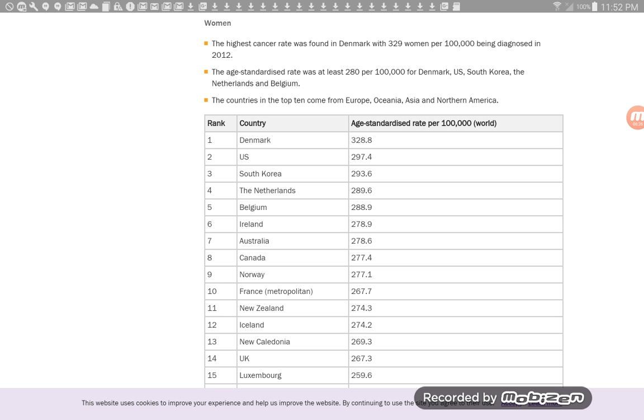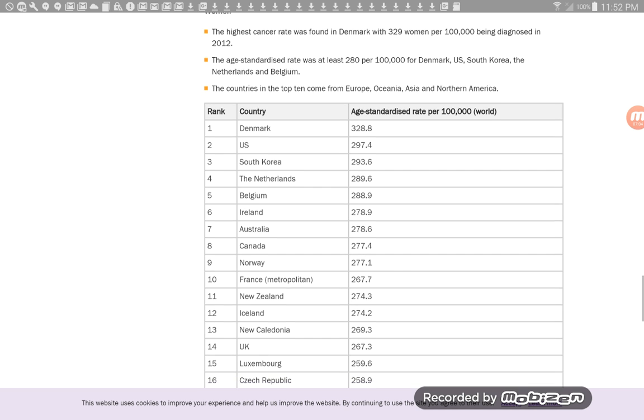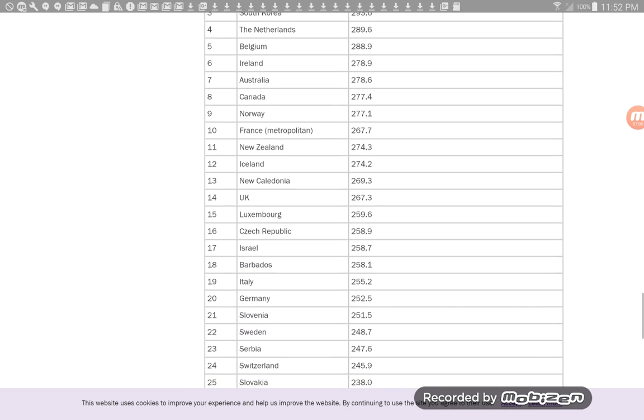So now let's look at the highest skin cancer rate for women. Number one, Denmark. Number two, maybe this is why we see so many sun-burning stories about women. It's number two for white women in America. South Korea, the Netherlands, Belgium, Ireland, Australia, Canada. How come the women in Canada are burning less than the women in the U.S.? That's just really interesting. Norway, France, New Zealand, Iceland.